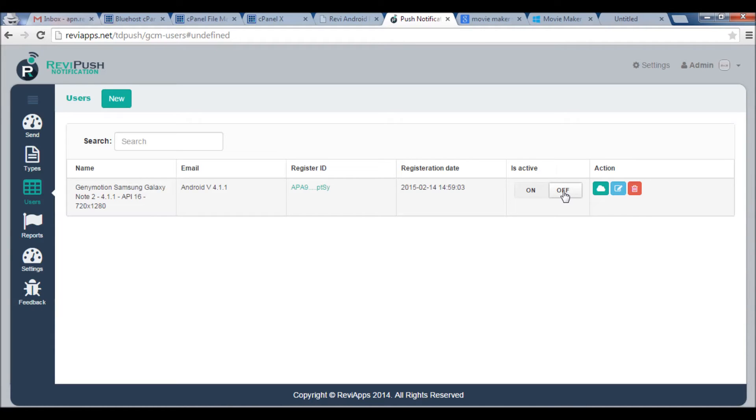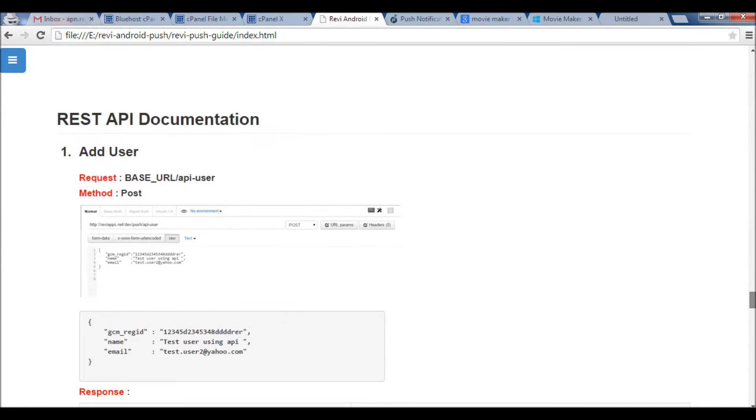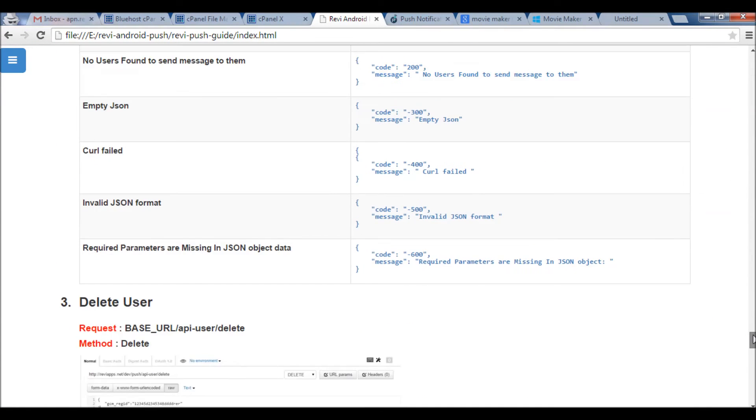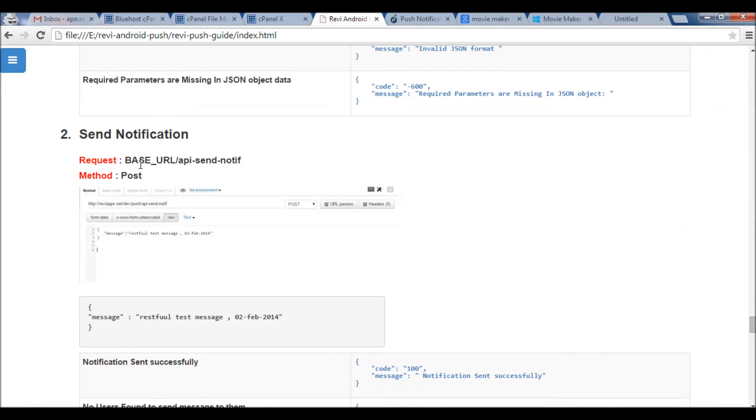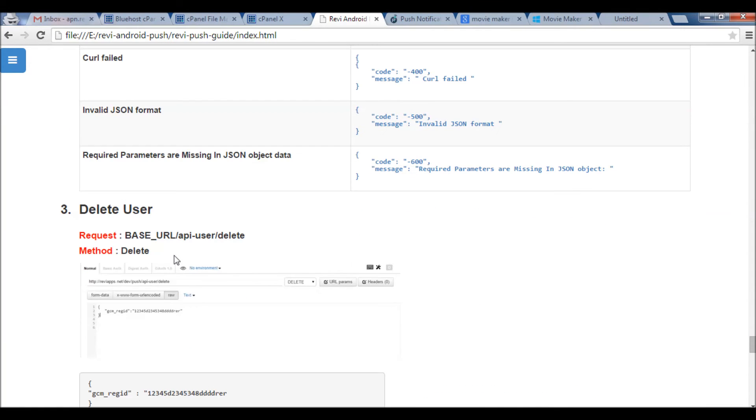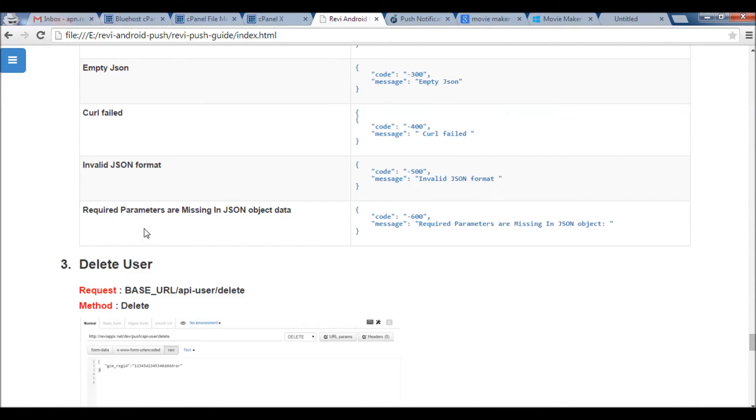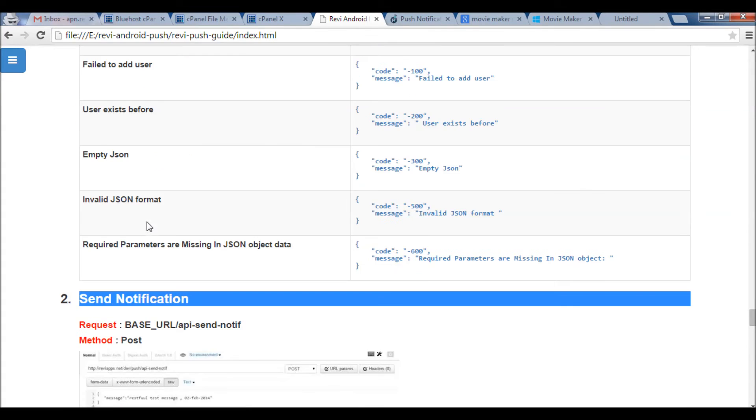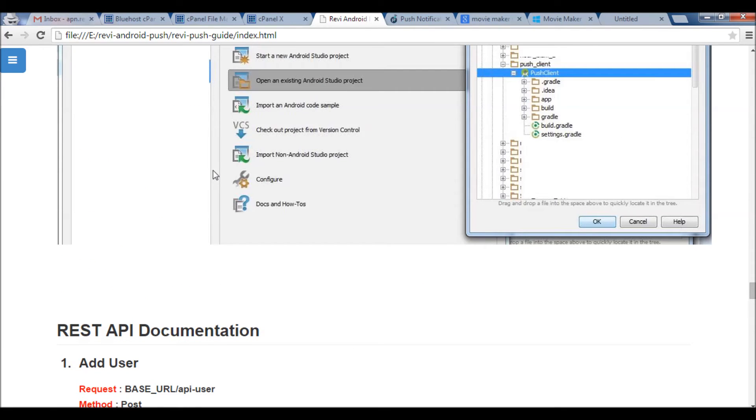And by the way we have REST API to manage all this functionality from adding user, registration of users, unregister for user, making user as inactive, or sending notification - all via RESTful API. You can find that from the documentation here at the end. Can send notification, delete user, register new user, all by simple RESTful API.